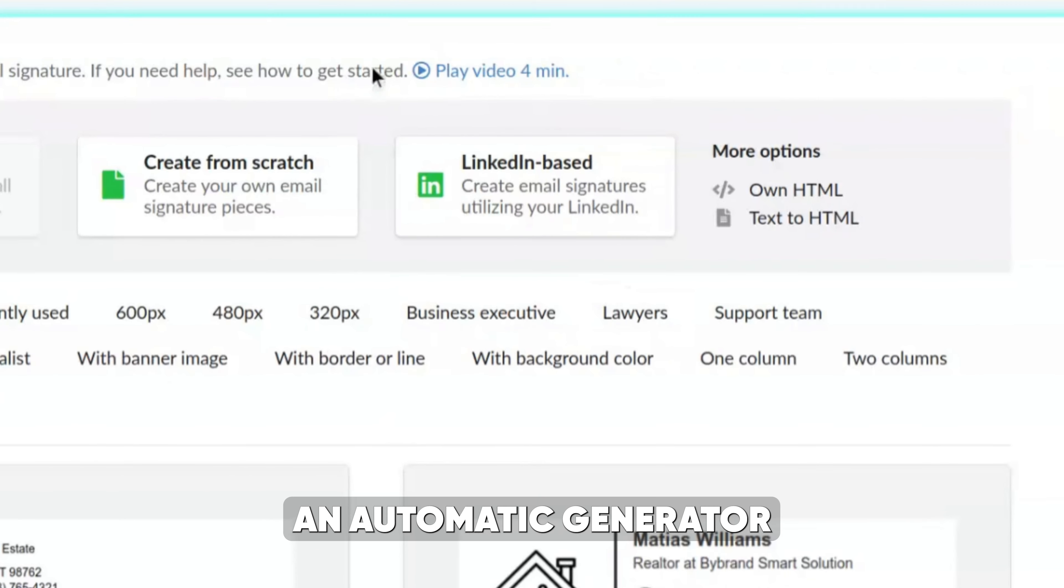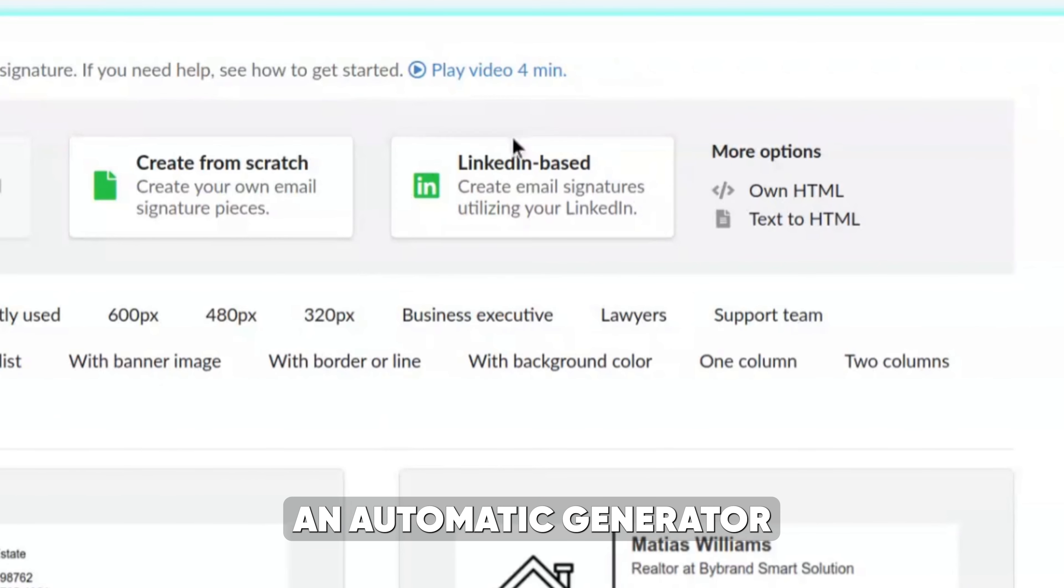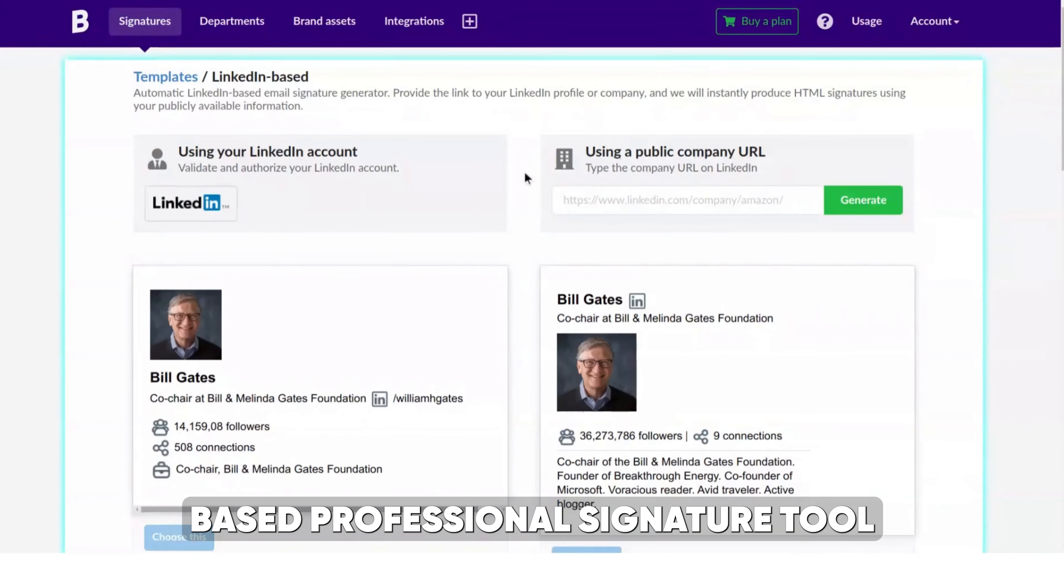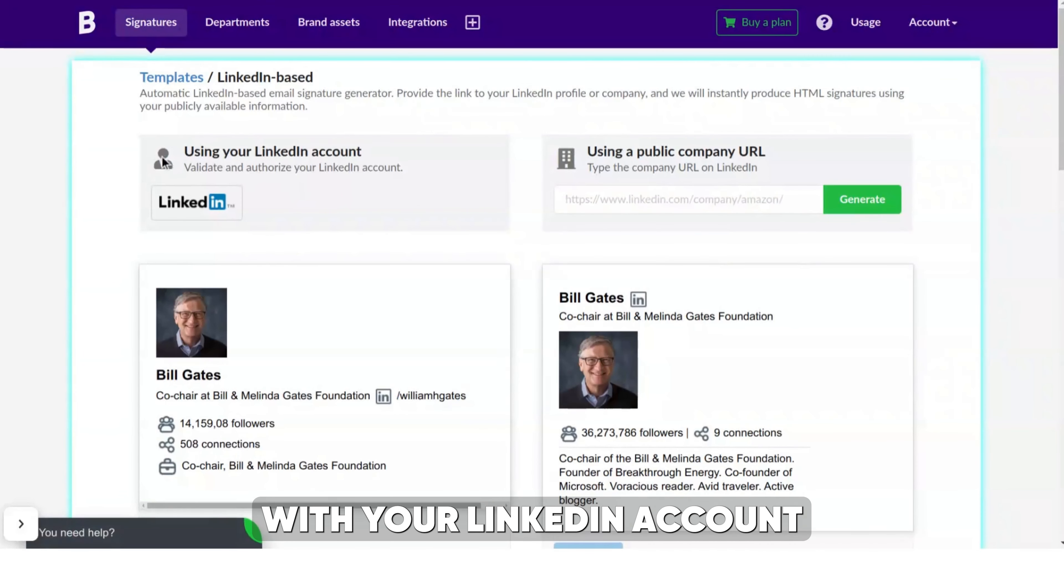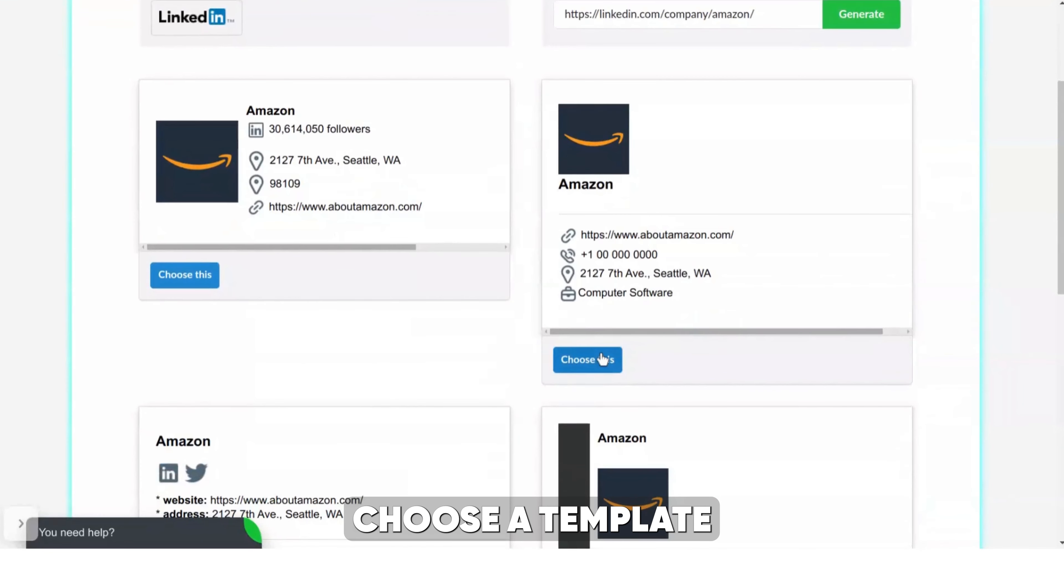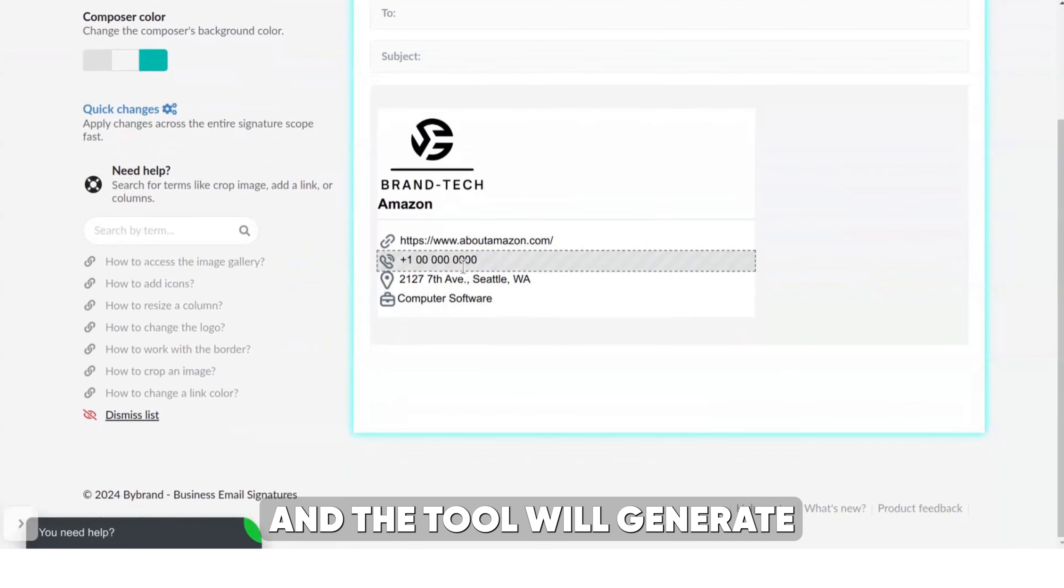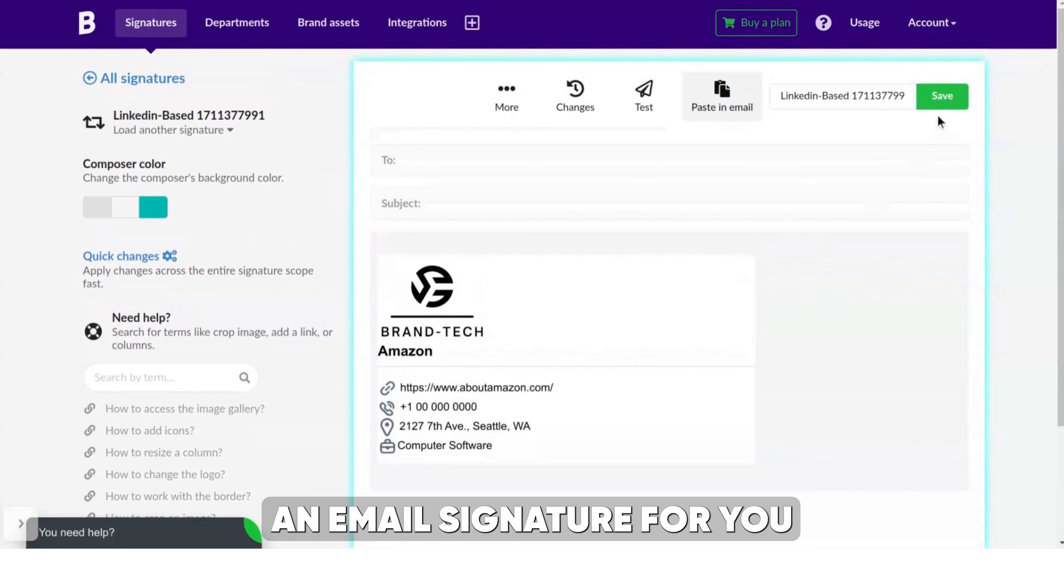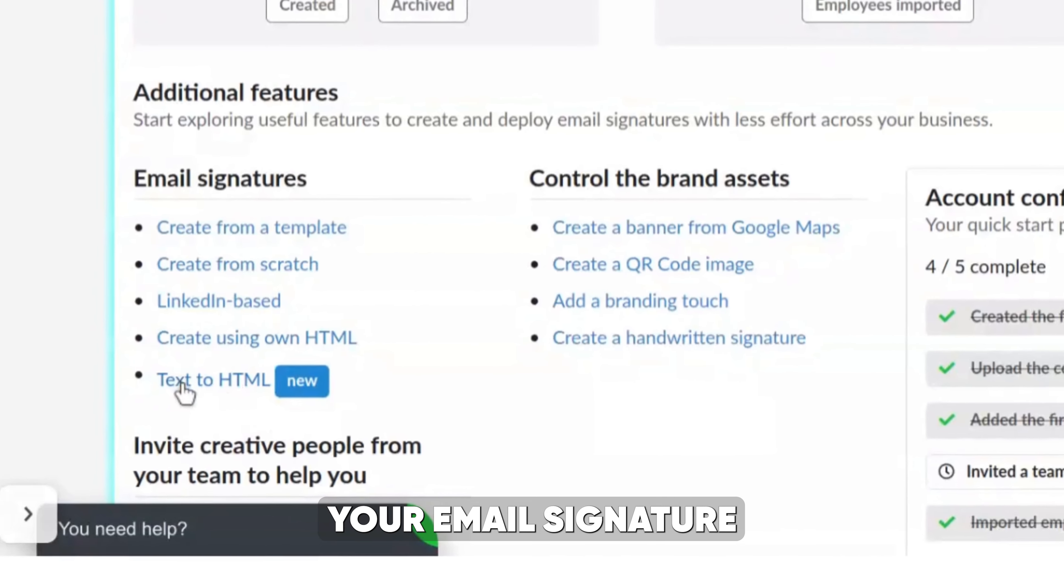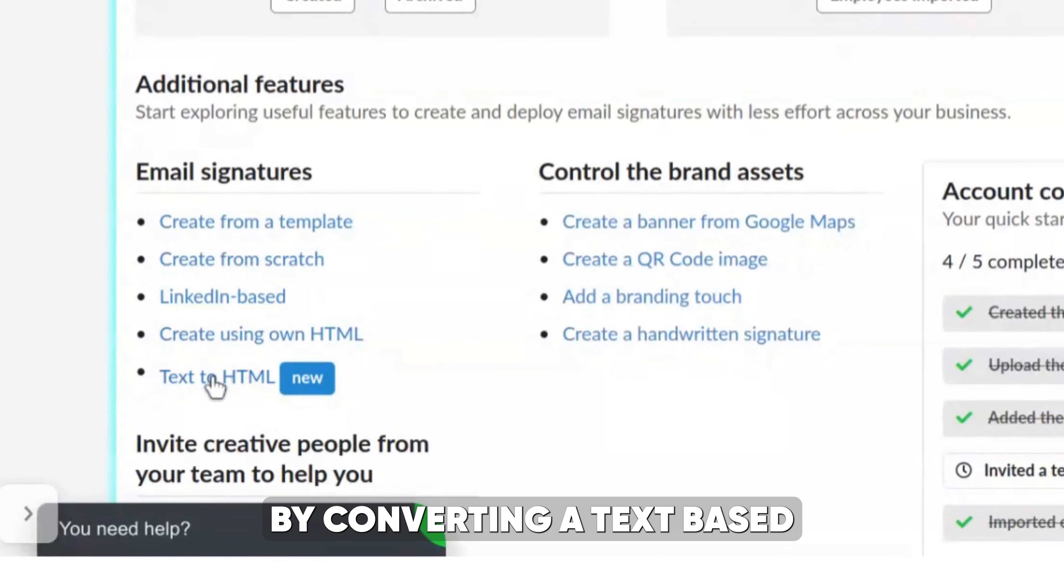Another option is to use an automatic generator like the LinkedIn-based professional signature tool. Simply sign in with your LinkedIn account, choose a template, and the tool will generate an email signature for you.